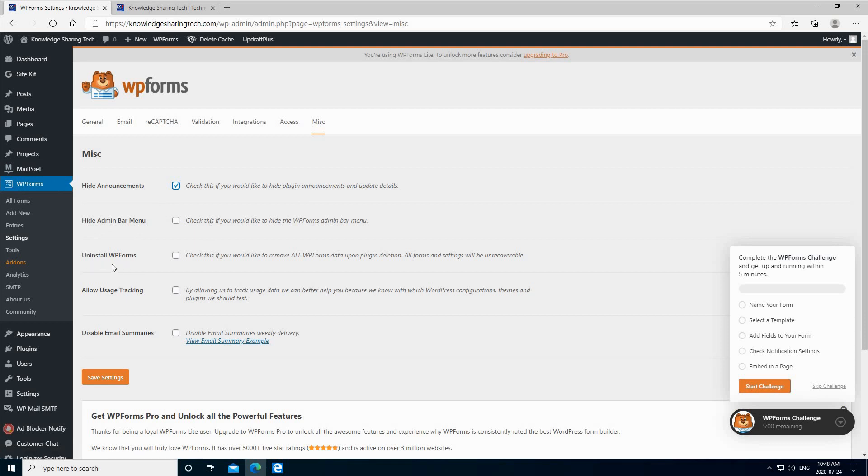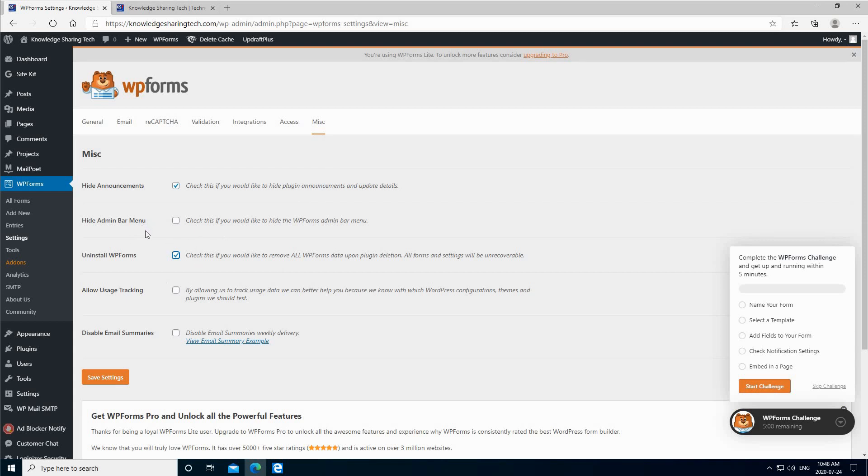This is important here. In case you want to uninstall WPForms and you don't want to leave any settings behind, you can check this one and once you uninstall and delete the plugin, it will delete all its settings. This is useful for testing and for environments where you only want to use it temporarily. And here I'm just going to click on save settings.